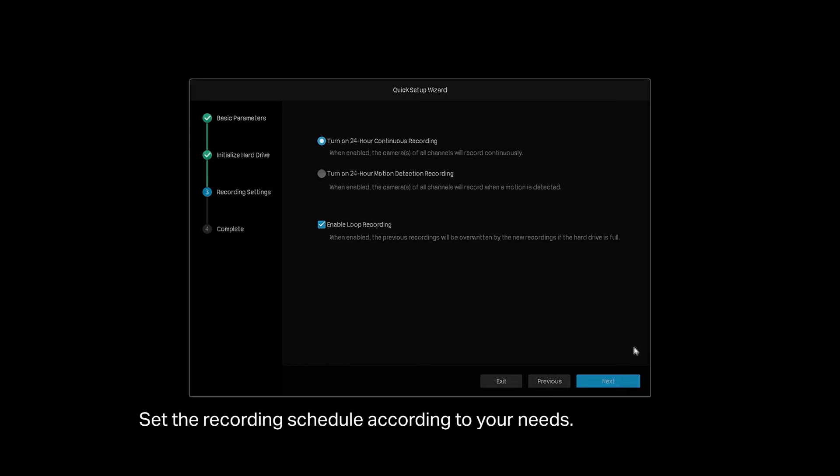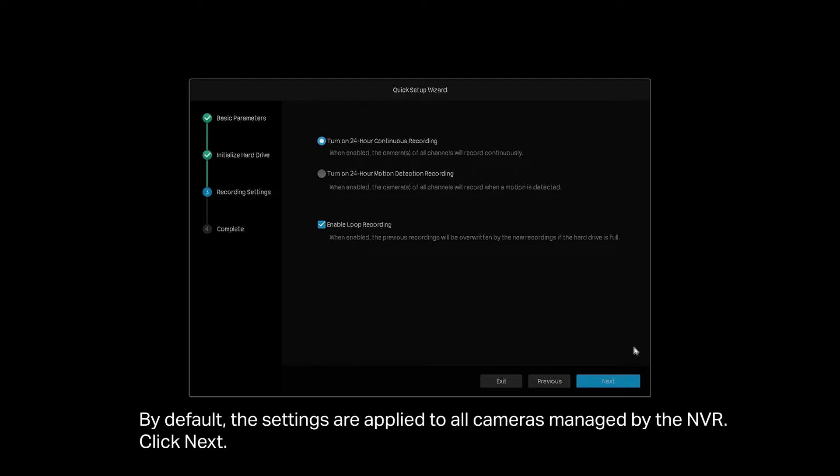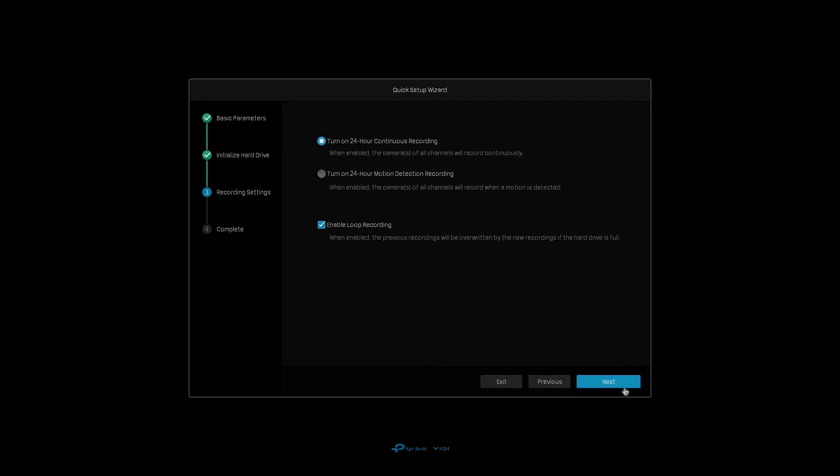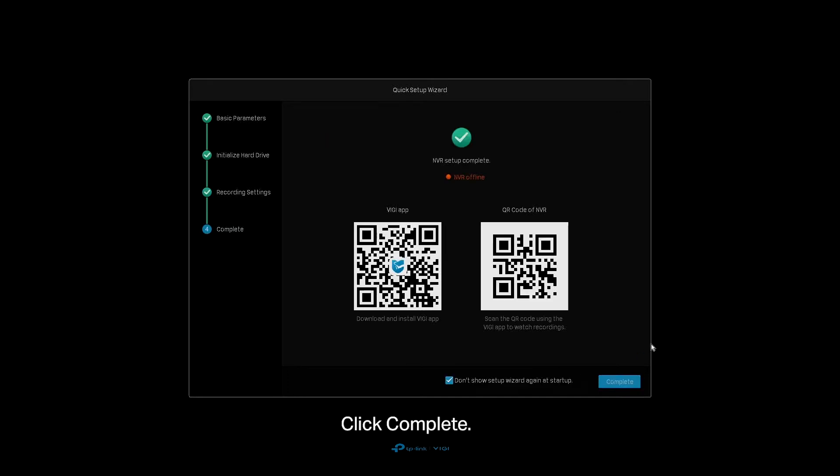Set the recording schedule according to your needs. By default, the settings are applied to all cameras managed by the NVR. Click Next. Click Complete.